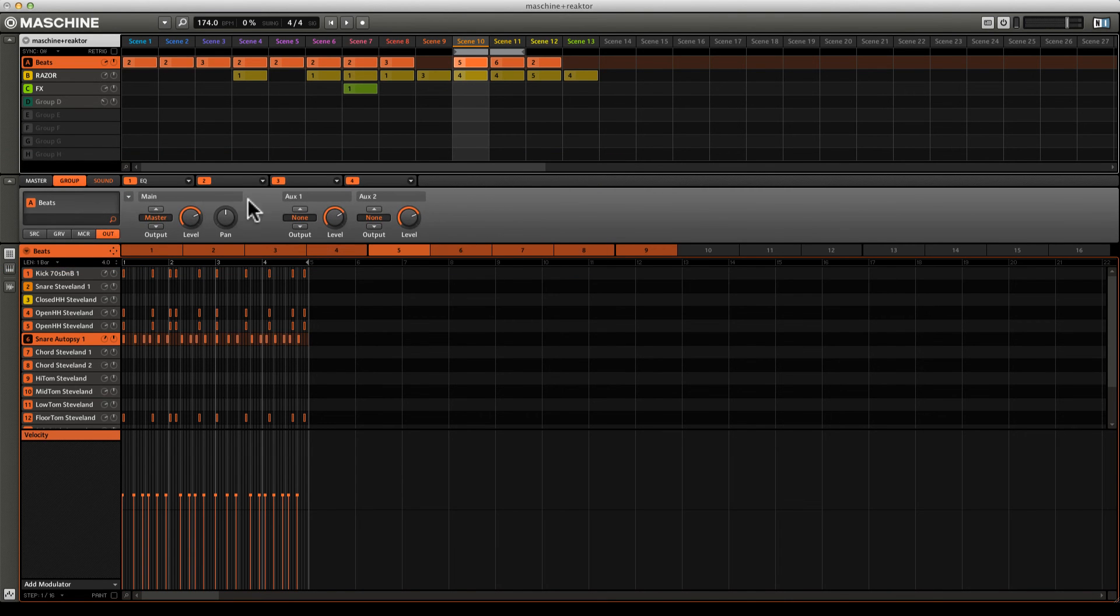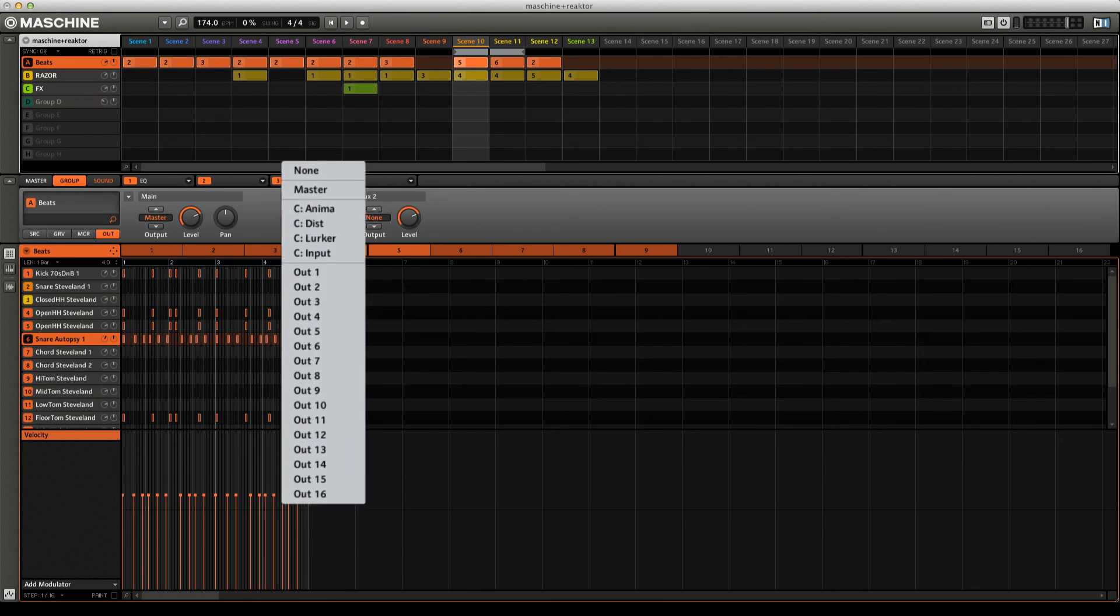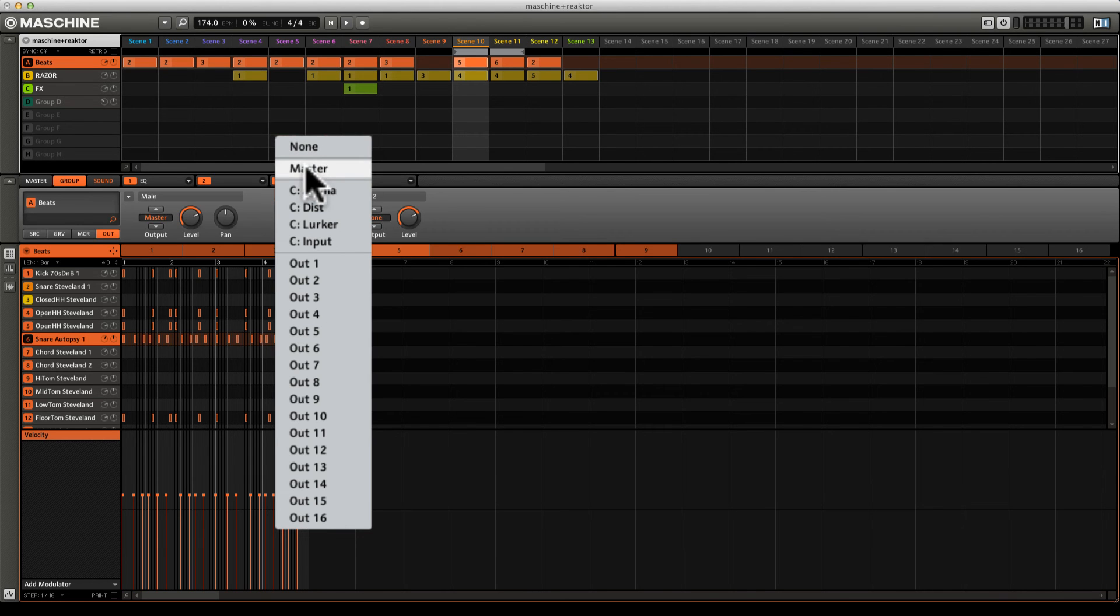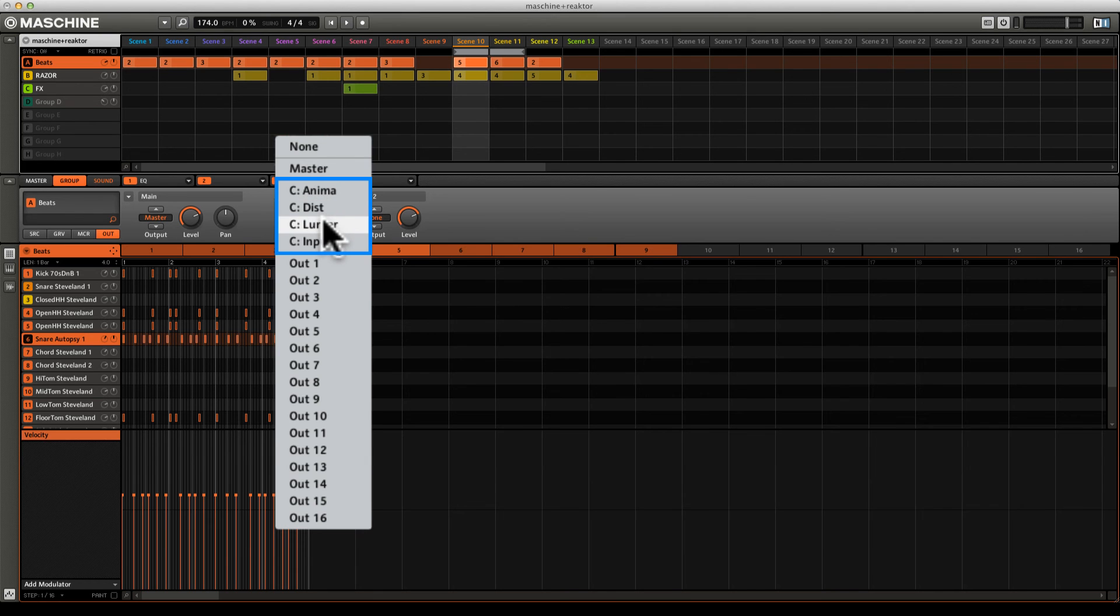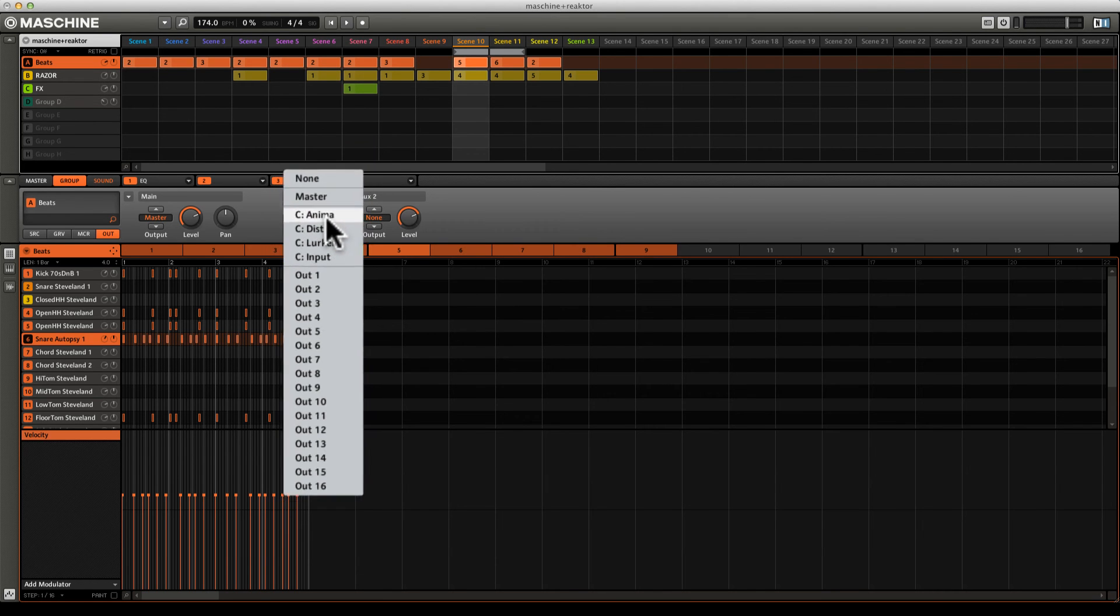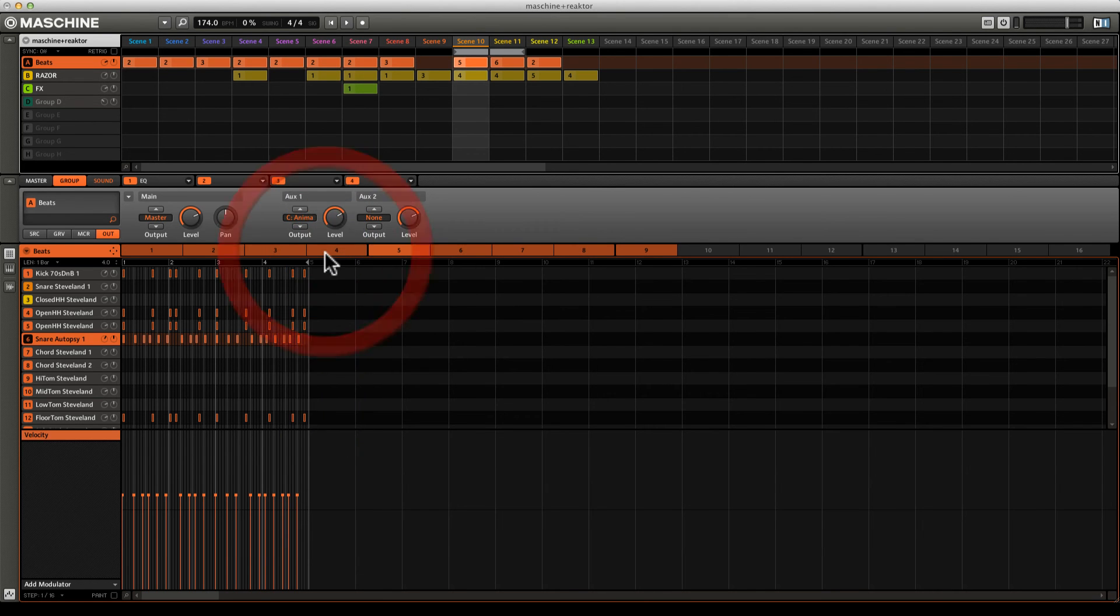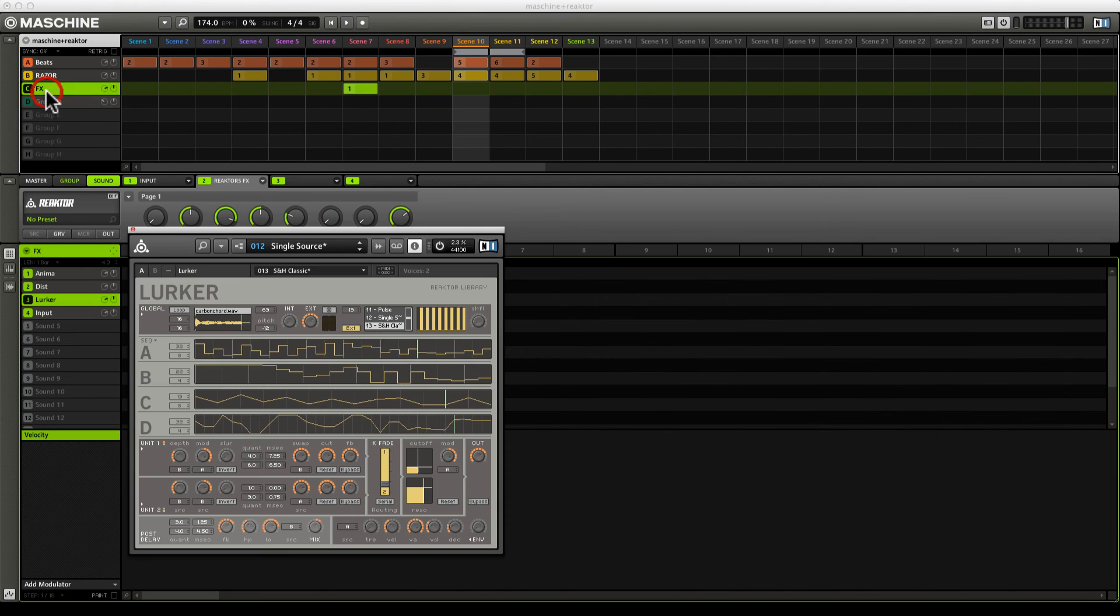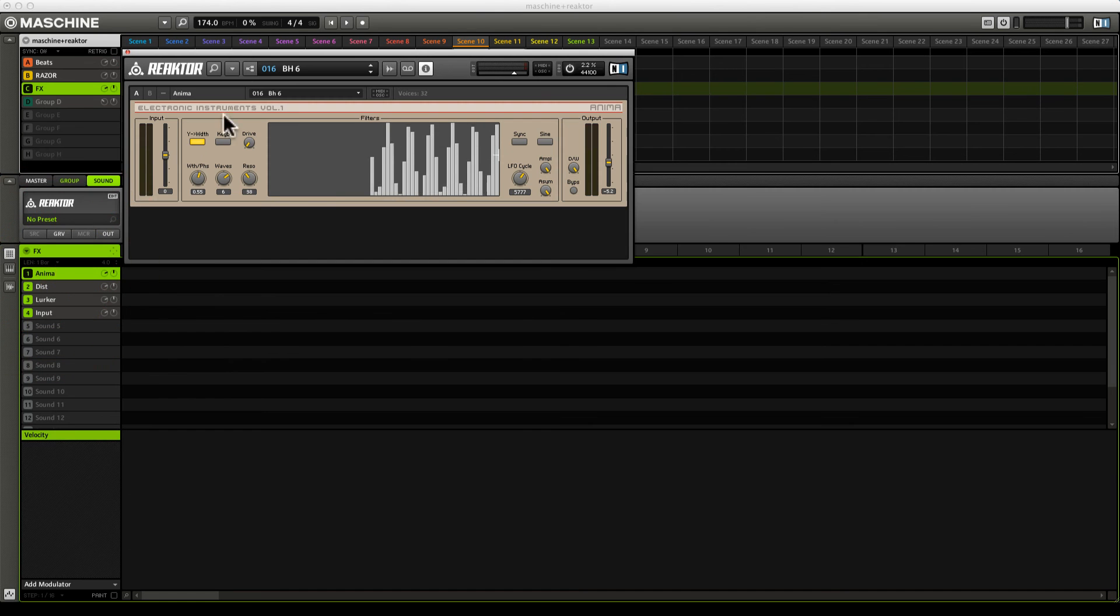Let's come to the chooser here and click on it. This will give us our options in terms of where we're sending this. We can send it nowhere, to the master, or to our effects that we've just set up. We're going to click on Anima to start. I'm going to bring this level down, then go down to Anima and select a snapshot that I like - this BH6, which gives you this kind of nice rising filtered sound.